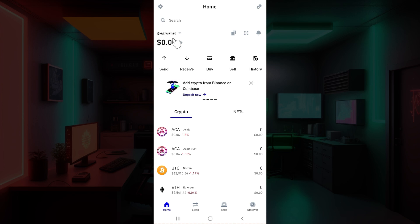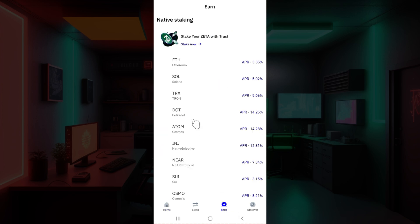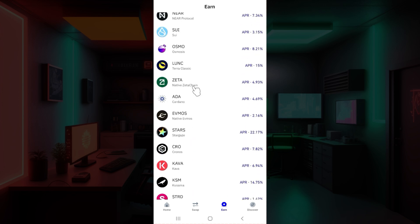At the bottom right, right next to Swap, you will see a button called Earn. Click on it right now. Once you do, as you can see, there are multiple tokens available here. Simply select whatever you want to stake.